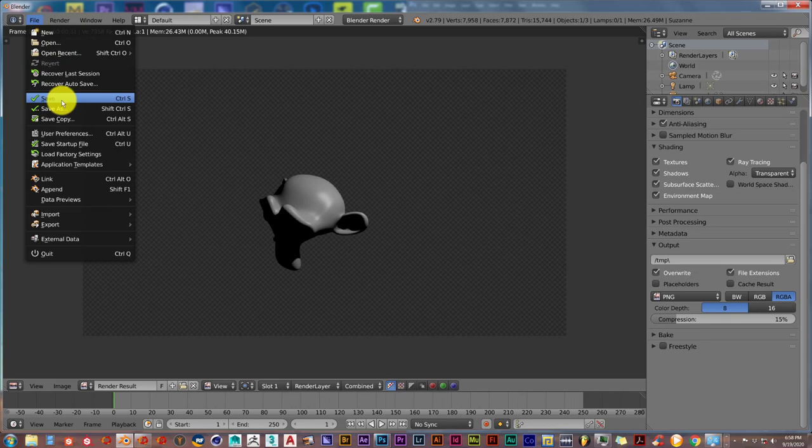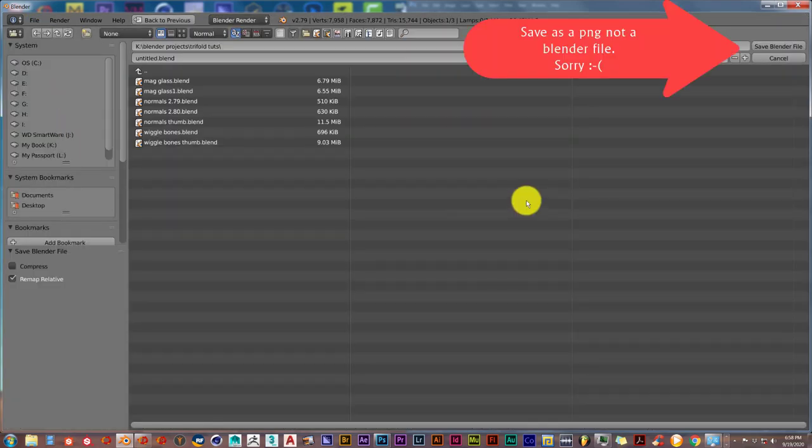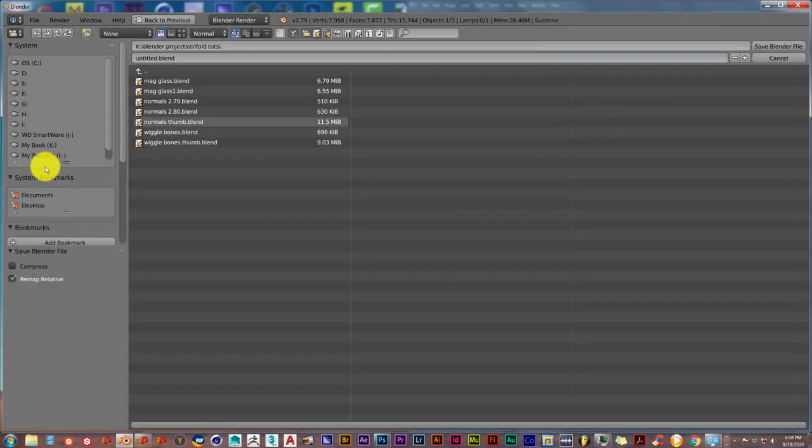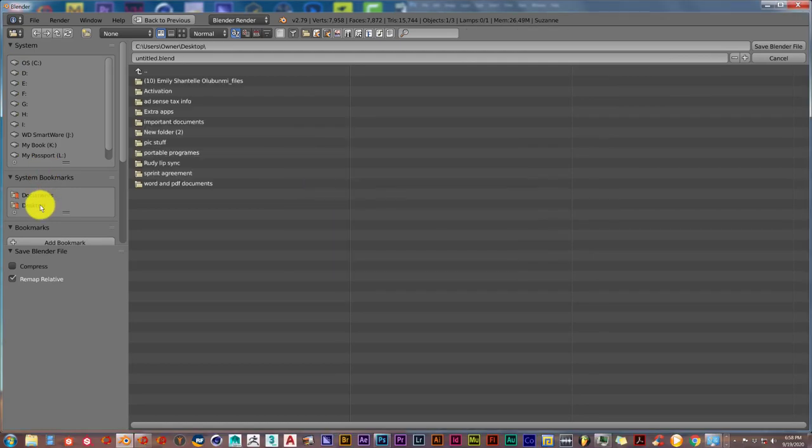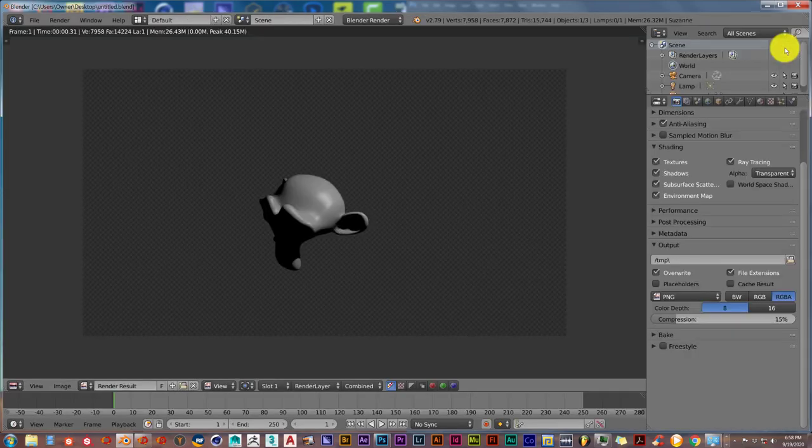And make sure, as I mentioned before, save it out as a PNG with an RGBA output. And I want to save this onto my desktop. Click on Desktop. I'm going to leave it as Untitled. Save Blender File.